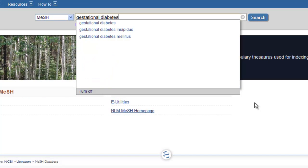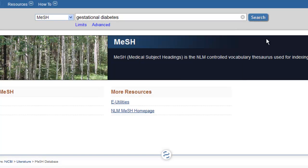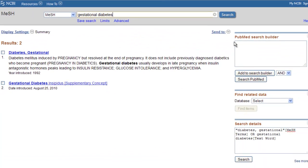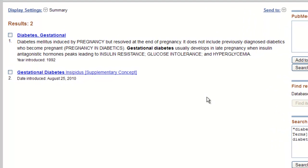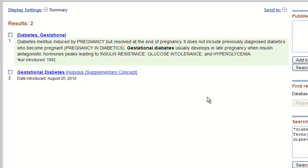Type your term into the MeSH search box at the top of the screen and click search. You will be presented with a list of the subject headings, sometimes called descriptors, that are most likely to match your topic. To help you, the definition or scope note appears underneath most of the terms.